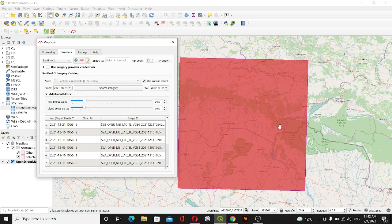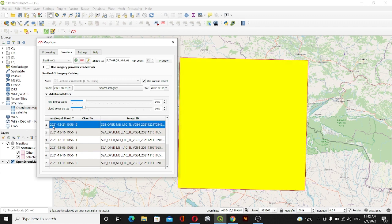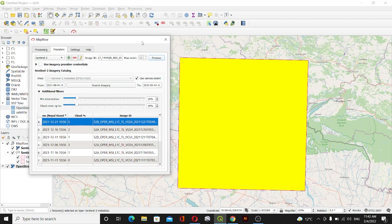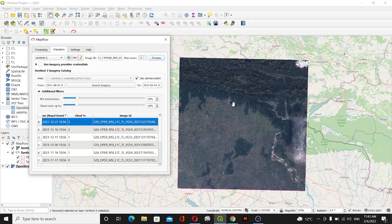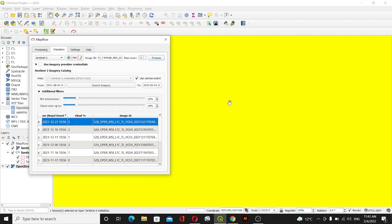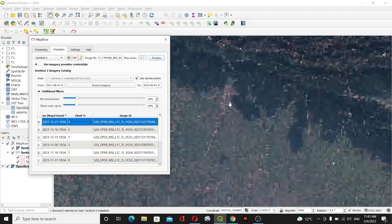I'll go with the same one and then I'll preview once. While previewing it will show the imagery. You can see the imagery here like this. You can now remove this plugin and work on this Sentinel-2 imagery.